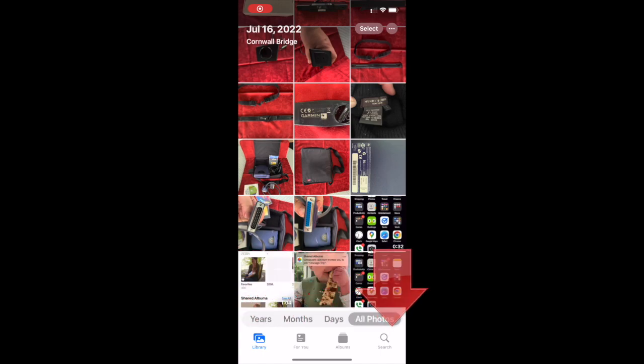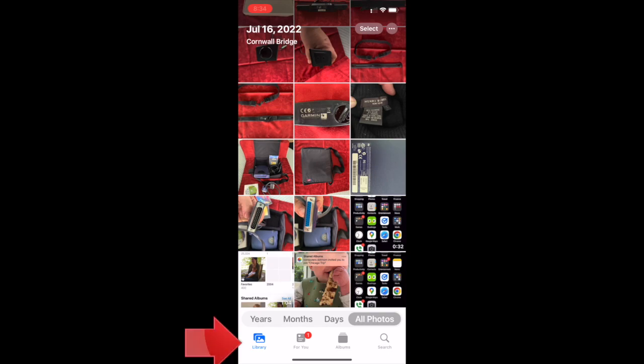Library, For You, Albums, and Search. We're currently looking at Library which we can tell because that option is blue.